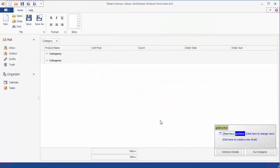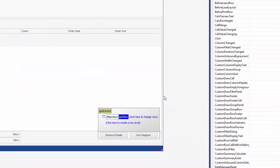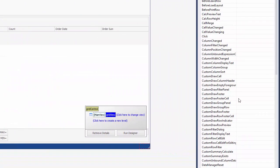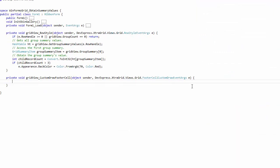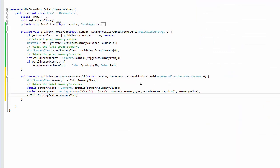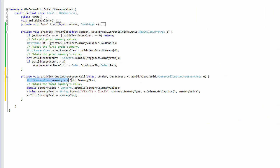Now let's handle the CustomDrawFooterCell event to change total summary display text. First get the summary item being processed using the event's arguments. Then obtain the SummaryValue using the SummaryValue property.